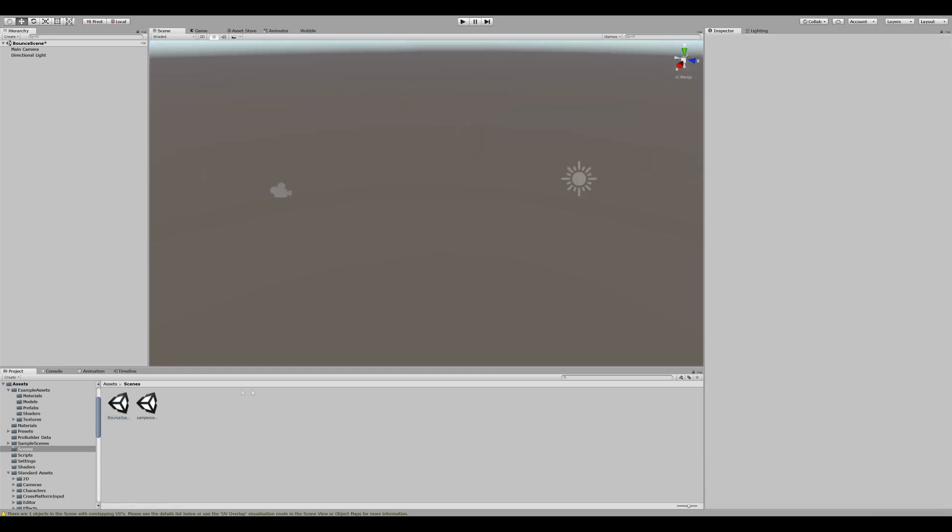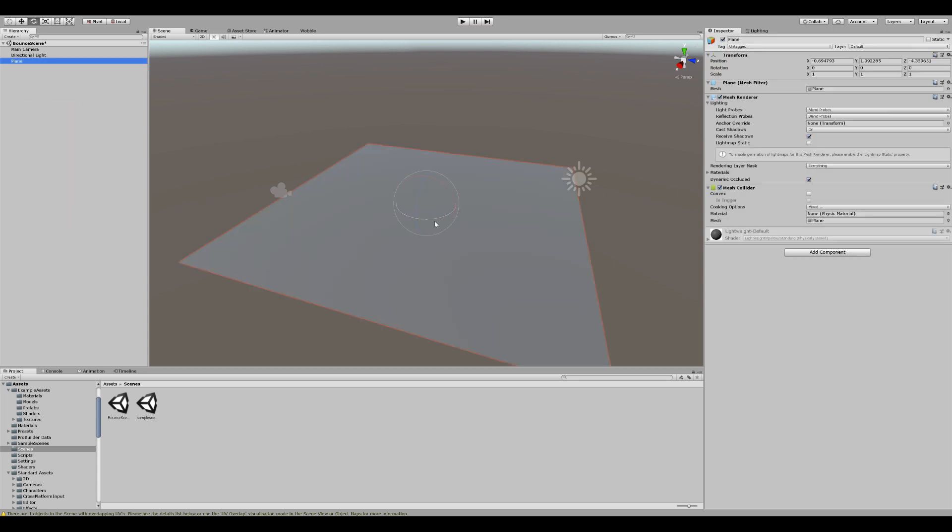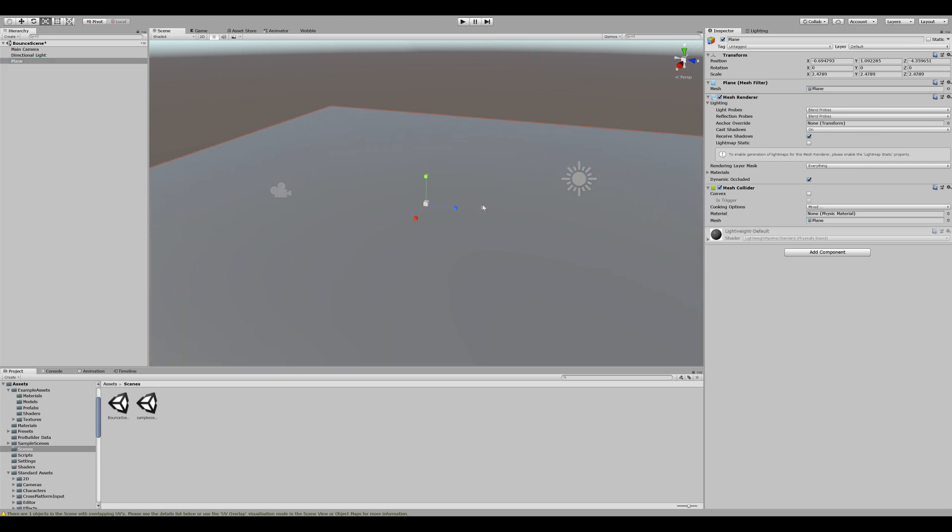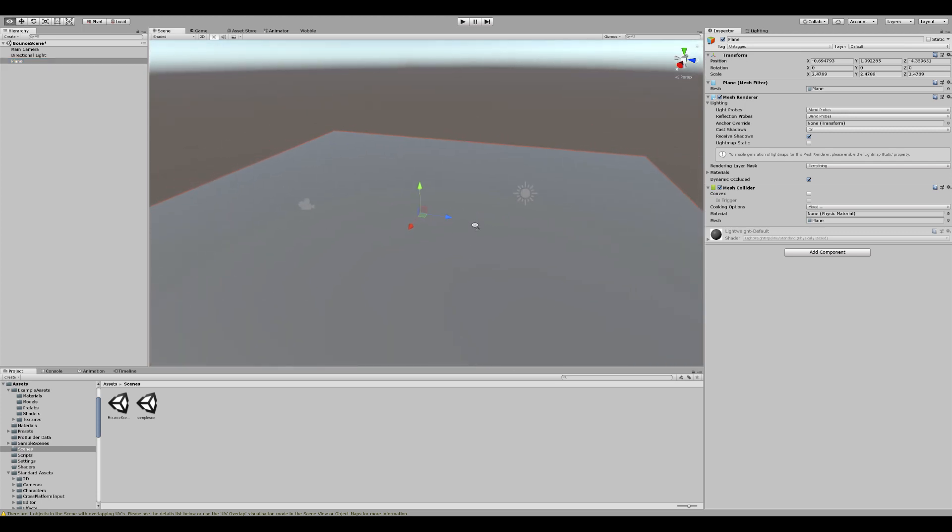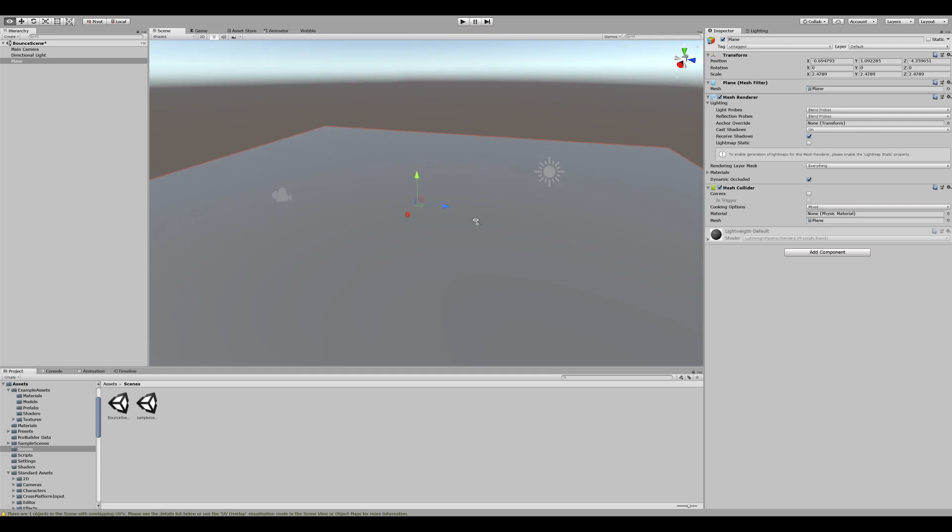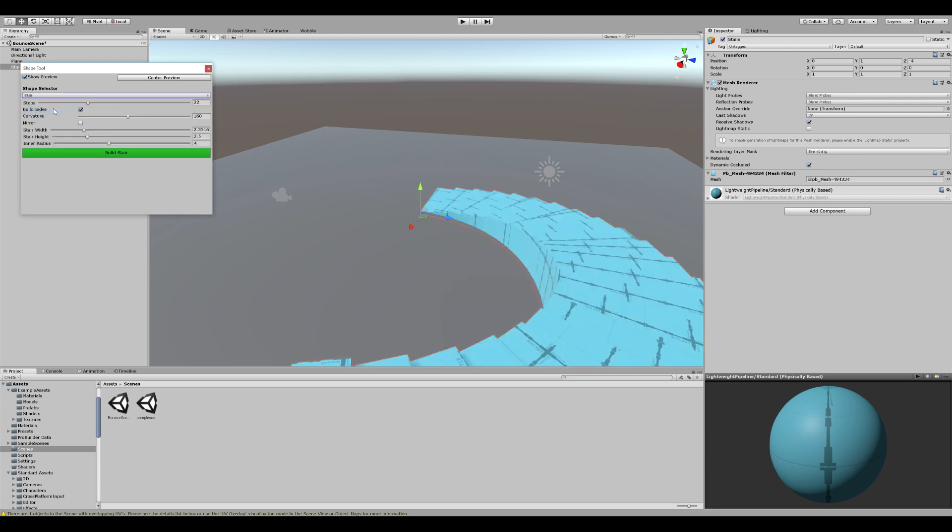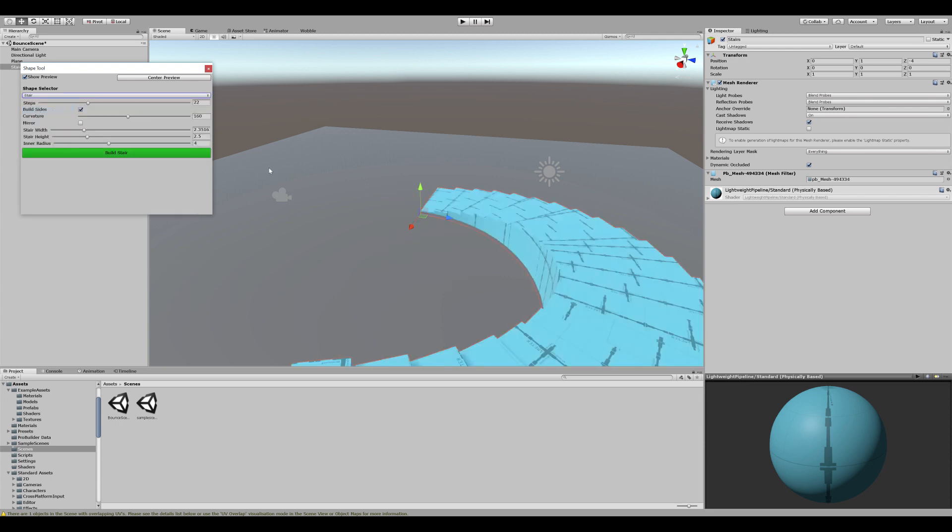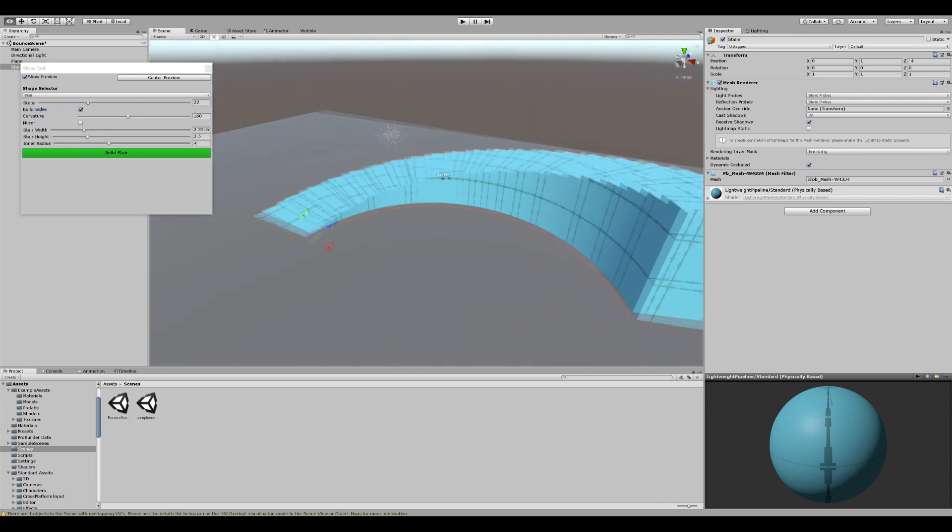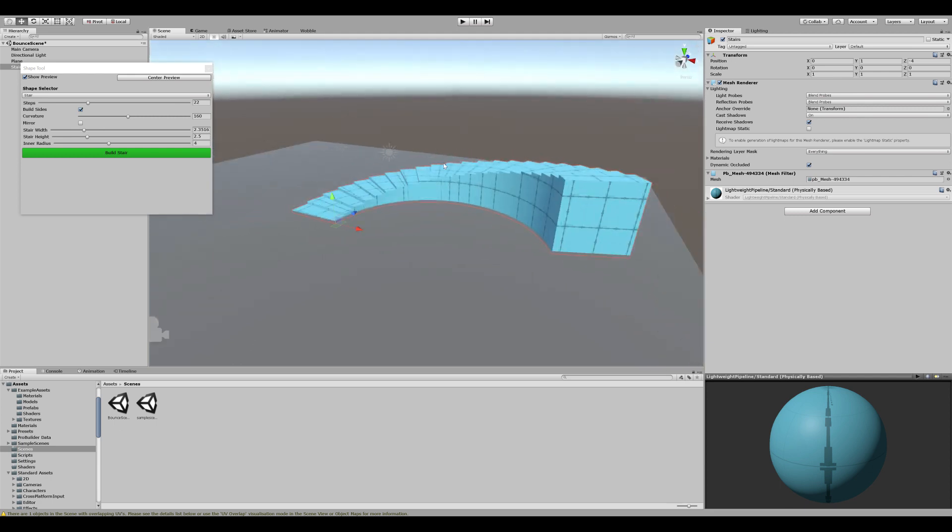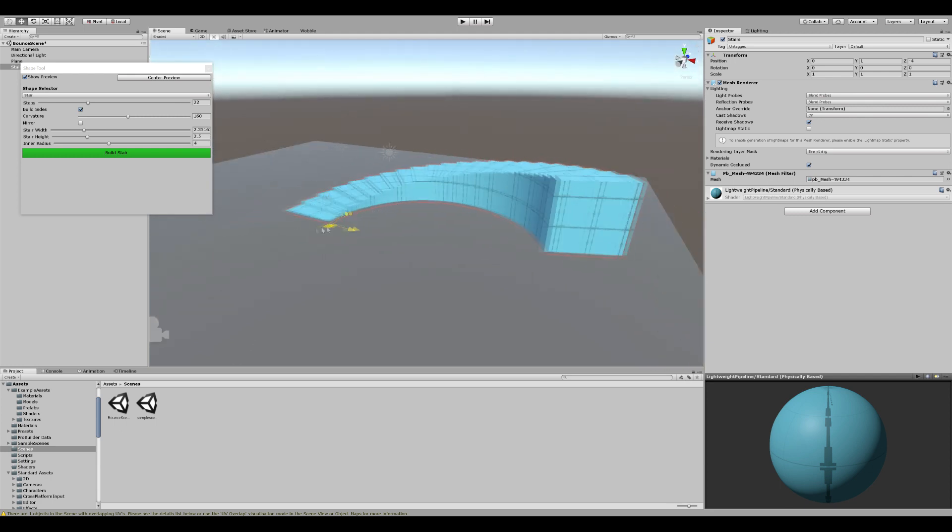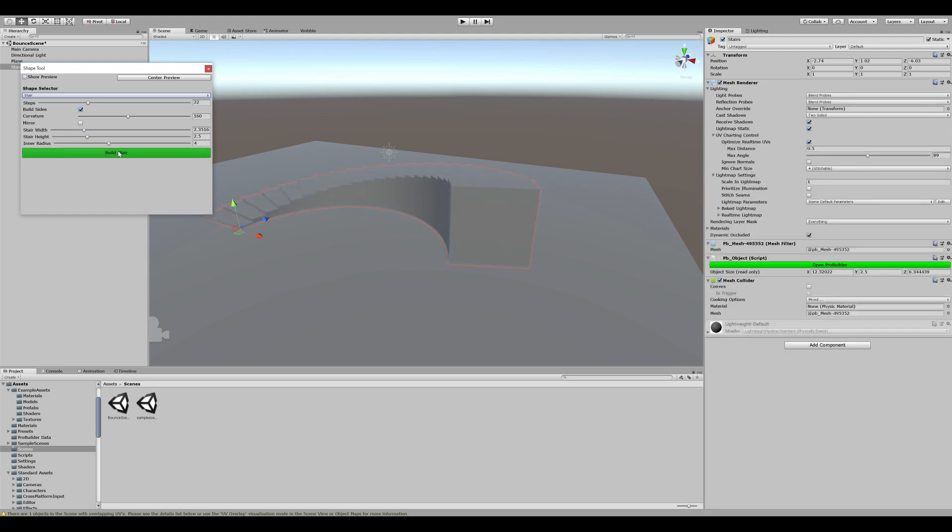Now before we jump into the shaders, let's stage the basic scene. Right click, create new 3D plane. We're going to scale this up because this will act as our floor. Now the next step is to add a model. You can use any model as you wish. However, I'm going to use ProBuilder. In this case, I will use a stair. And you know, this looks fine.